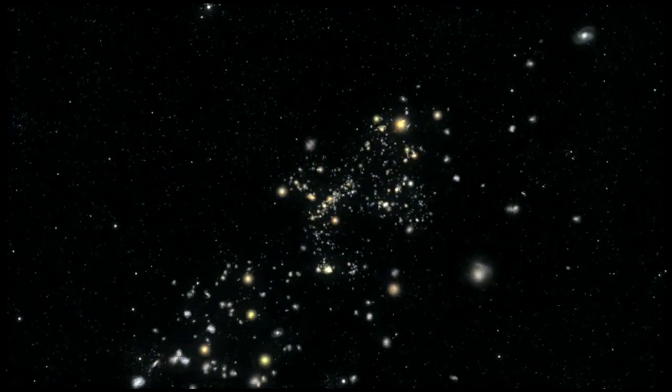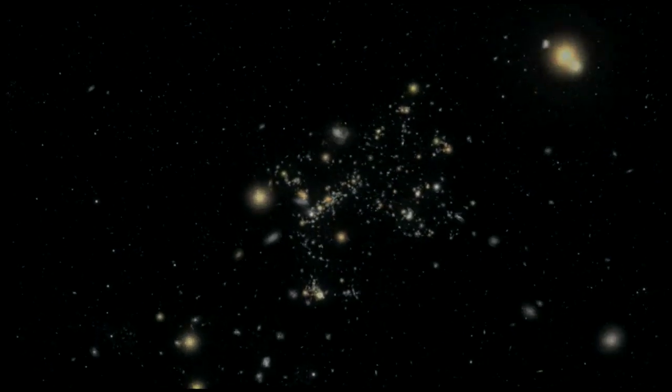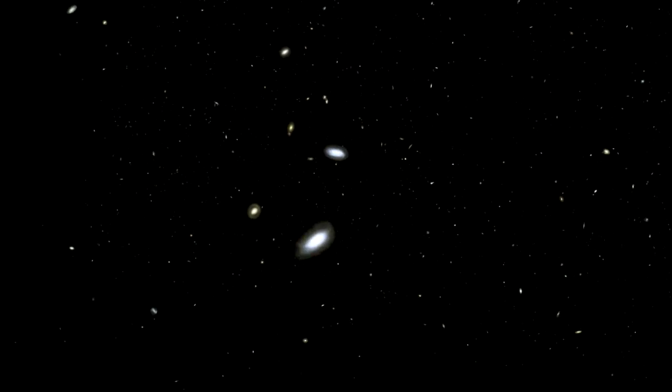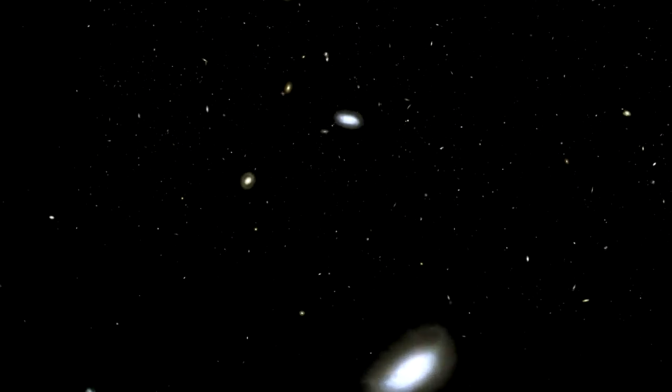I'm just looking to find out more about the world. And if it turns out there is a simple ultimate law that explains everything, so be it. That would be very nice to discover.